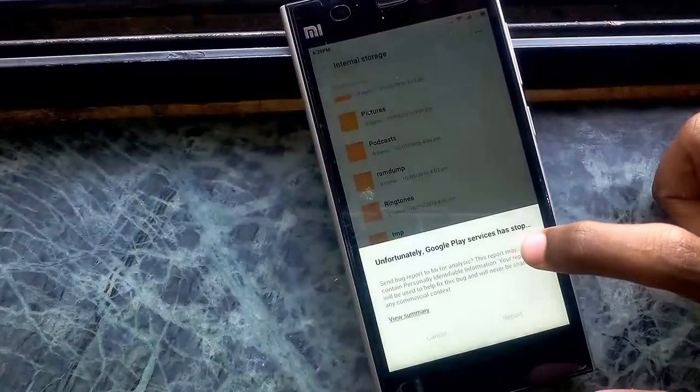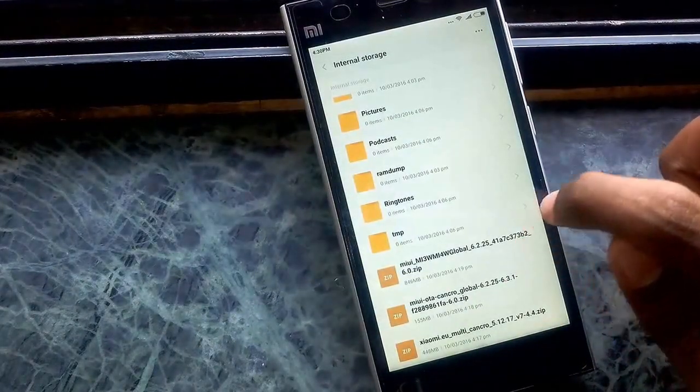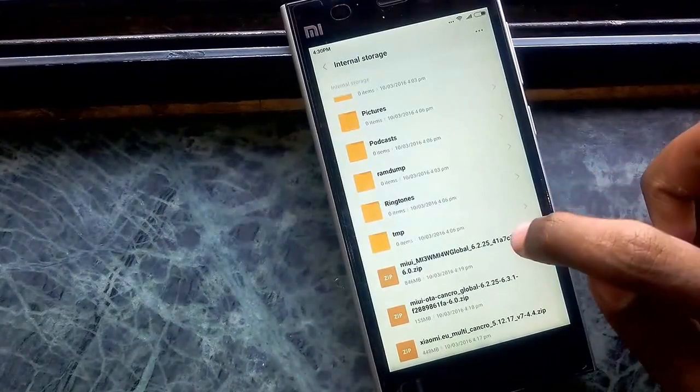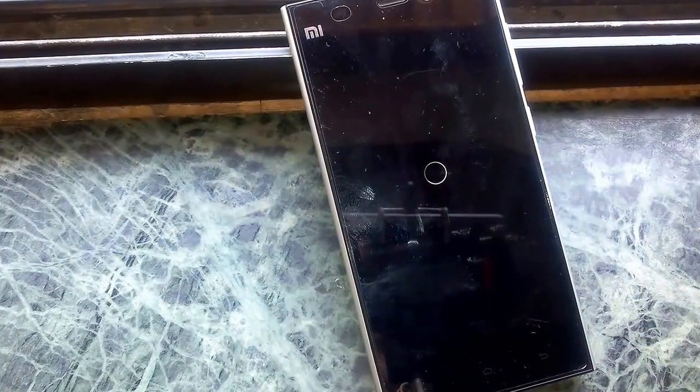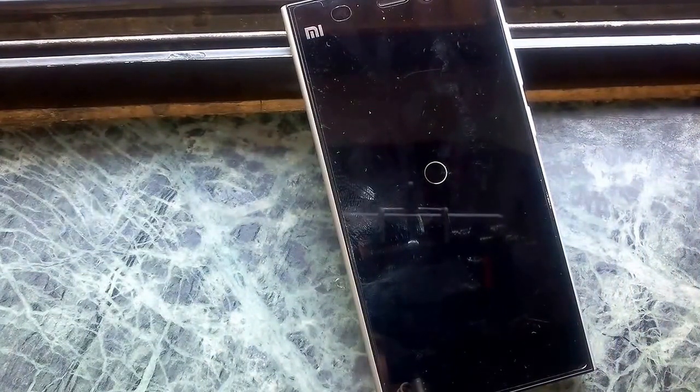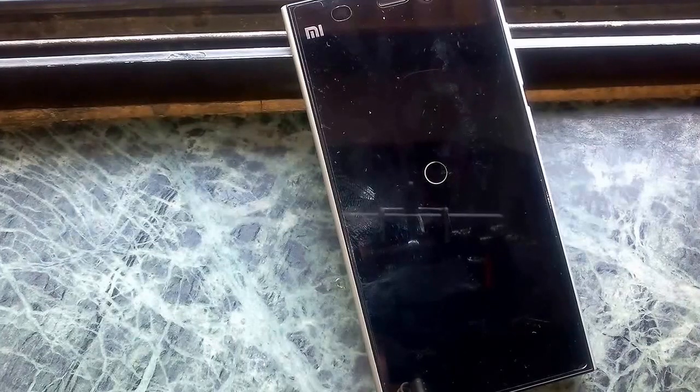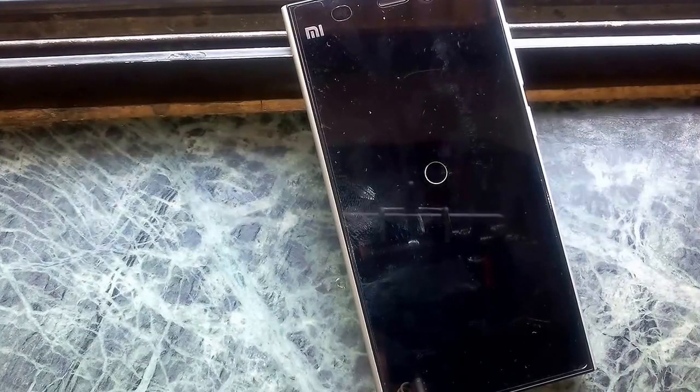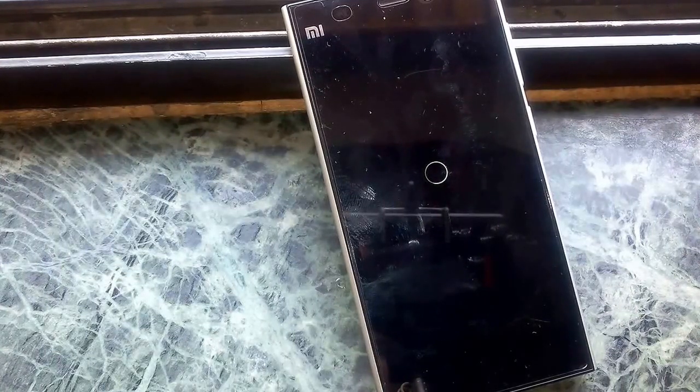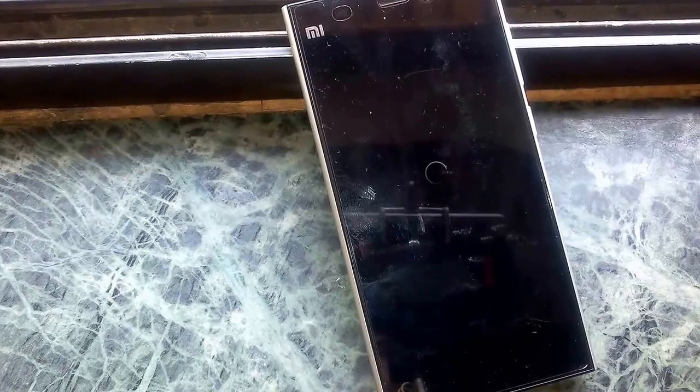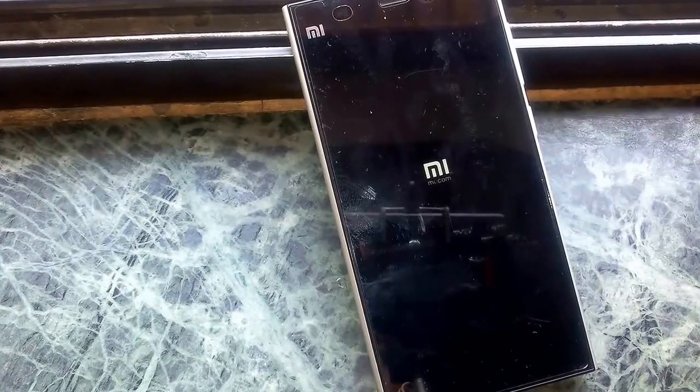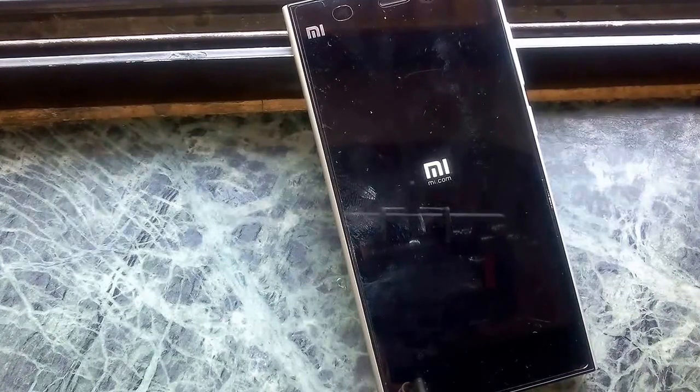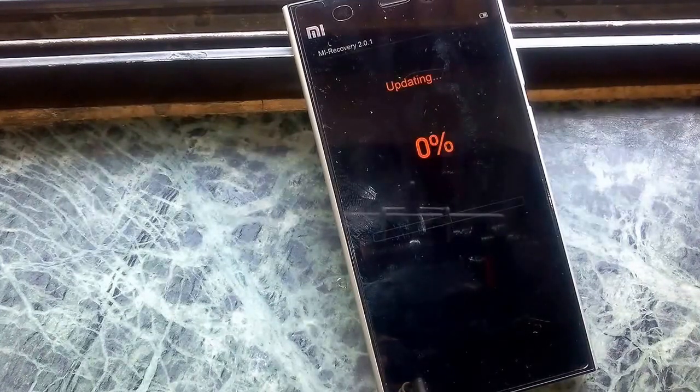This is the version 6.2.25. I'm flashing this now.